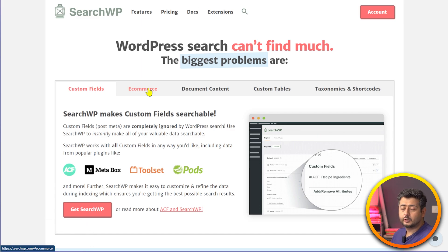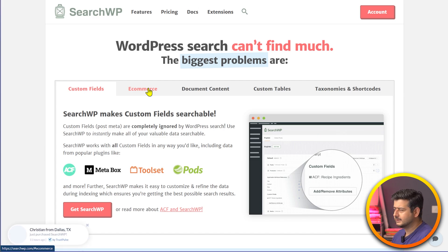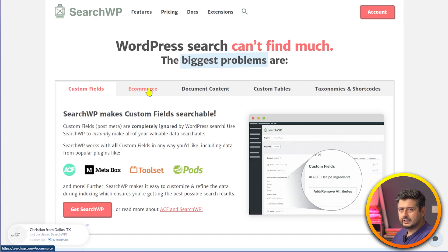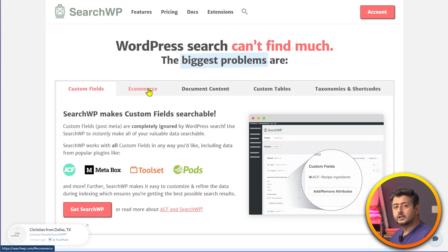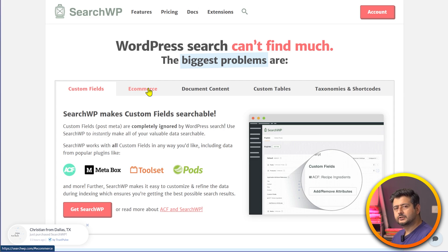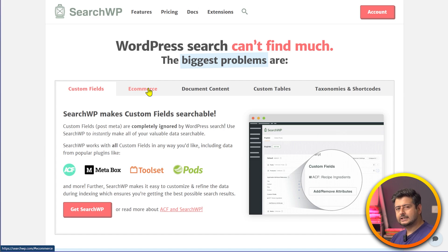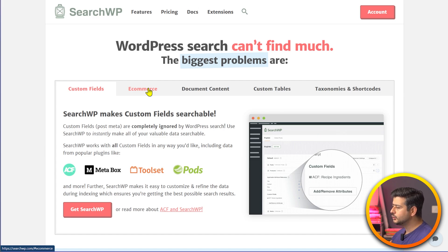Just watch the video to the end, figure out if this is a product worth your time and money, then make the purchase. Links will be in the description, and the website searchwp.com is on screen. I've already made the purchase and have the SearchWP plugin installed but not yet activated on my website.